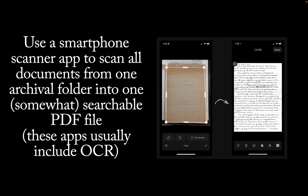In the archives, I take photos of as many documents as I can and at the end of the day, I end up with PDFs of several archival folders. Today, I will just use one folder as an example.